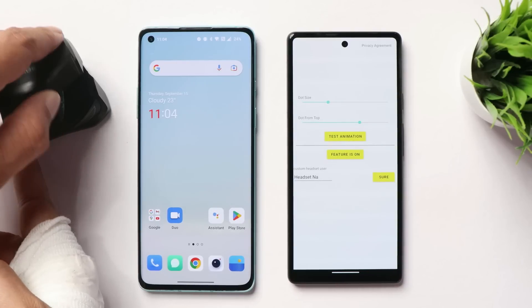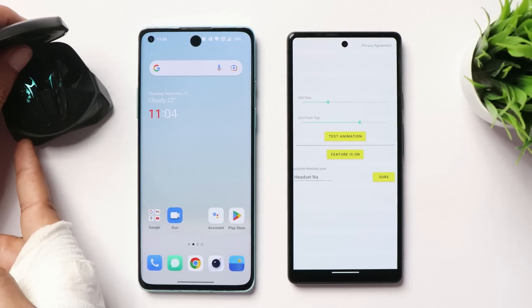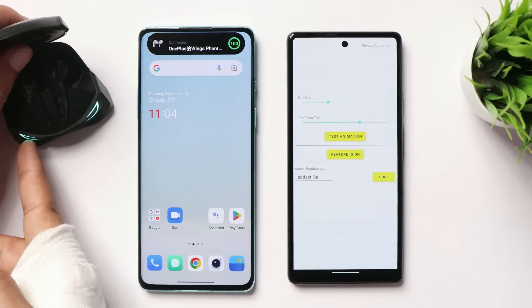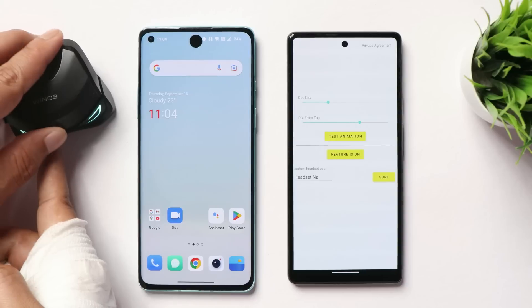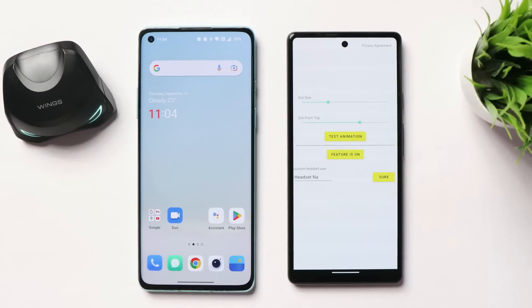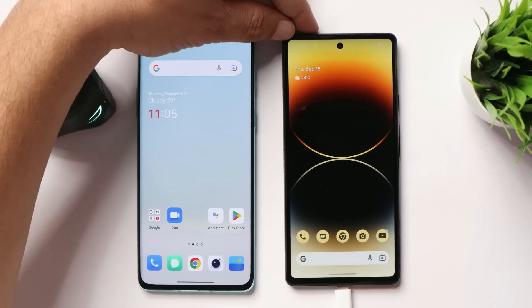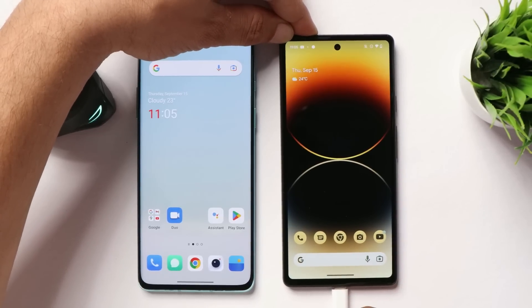Let me show you once again — I open up the buds case and here you can see the animation. The same thing goes if I connect my device to the charger. As soon as I connect my device to the charger, the animation will pop up.